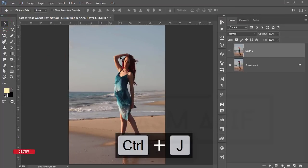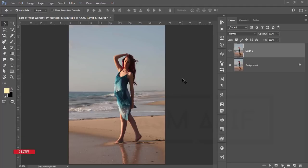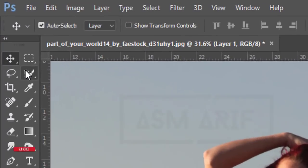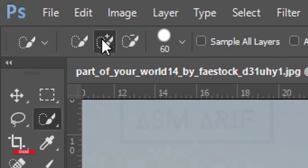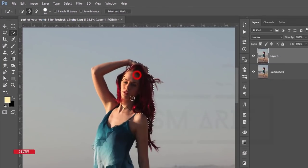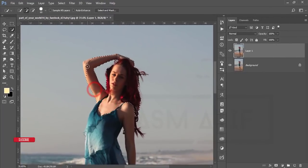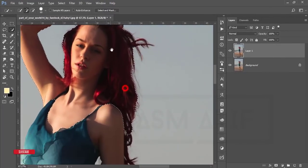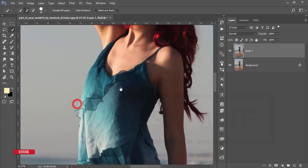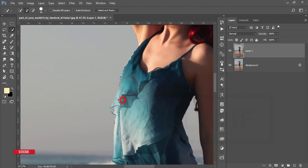I'll separate the girl from the background. You can use any selection tool like the pen tool or quick selection tool, but I'm using the quick selection tool — press W from the keyboard to get it. Here in the Select and Mask panel, the plus option is selected. Select the girl carefully, selecting the portions you want.